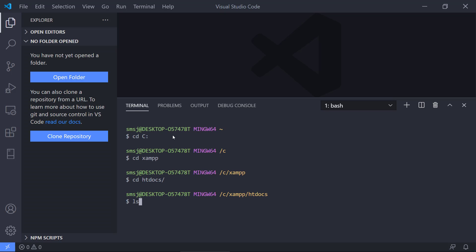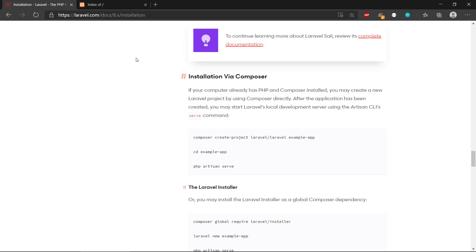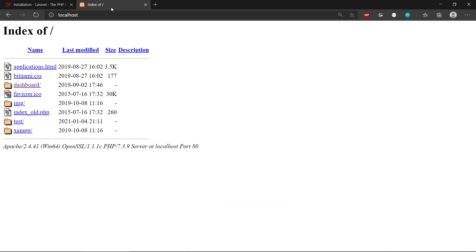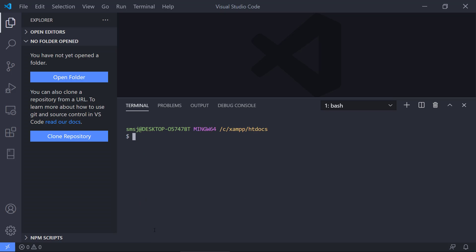If we do an ls, we have the same contents as we had in the web server listing in the browser. Now we're in the directory here. I'm going to clear the command prompt, and we can right-click to paste the command from the website. Composer create project Laravel Laravel, and let's give it another name—let's call it Laravel CRUD.